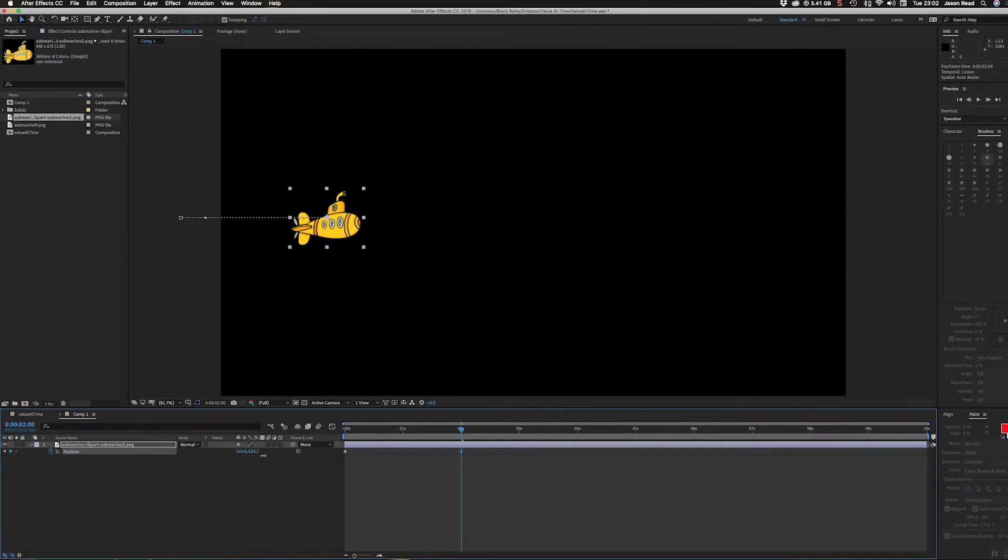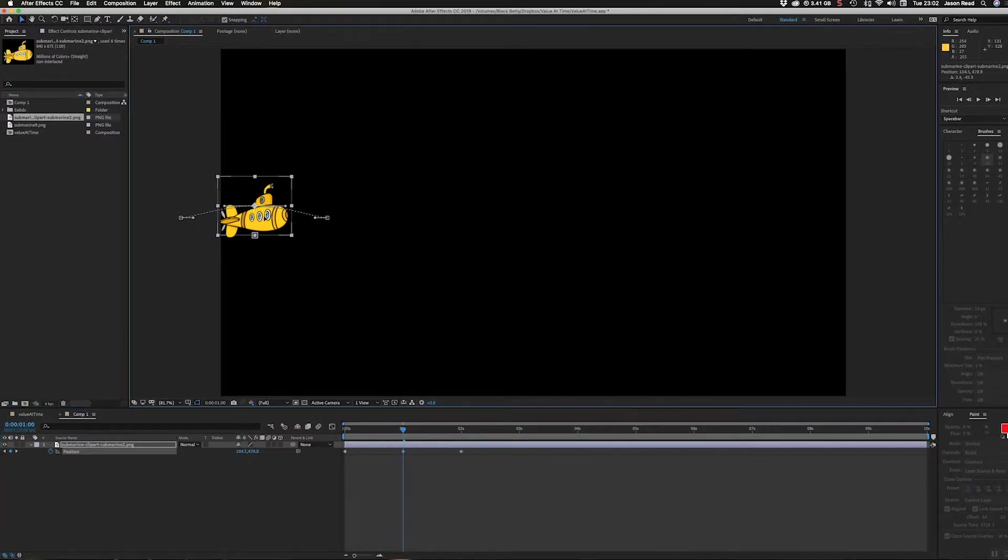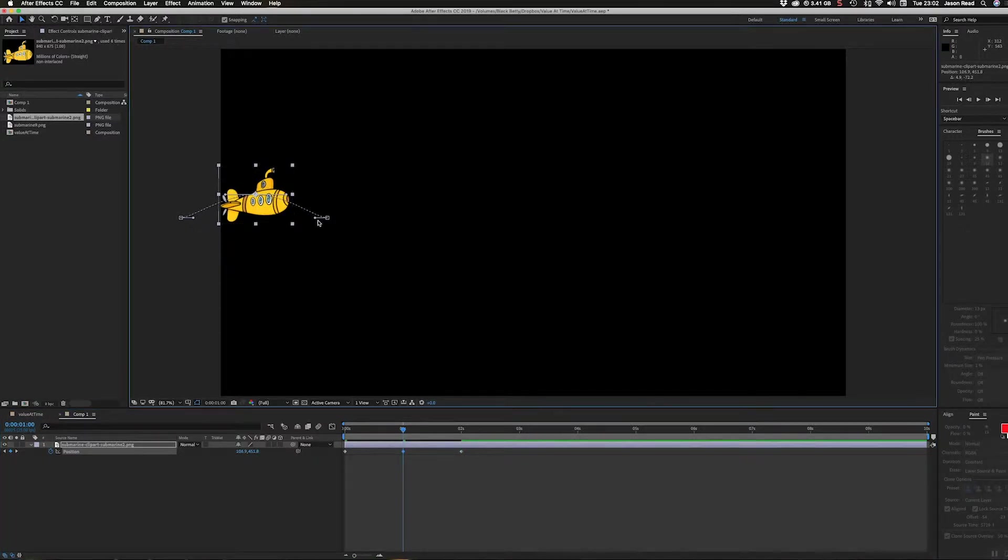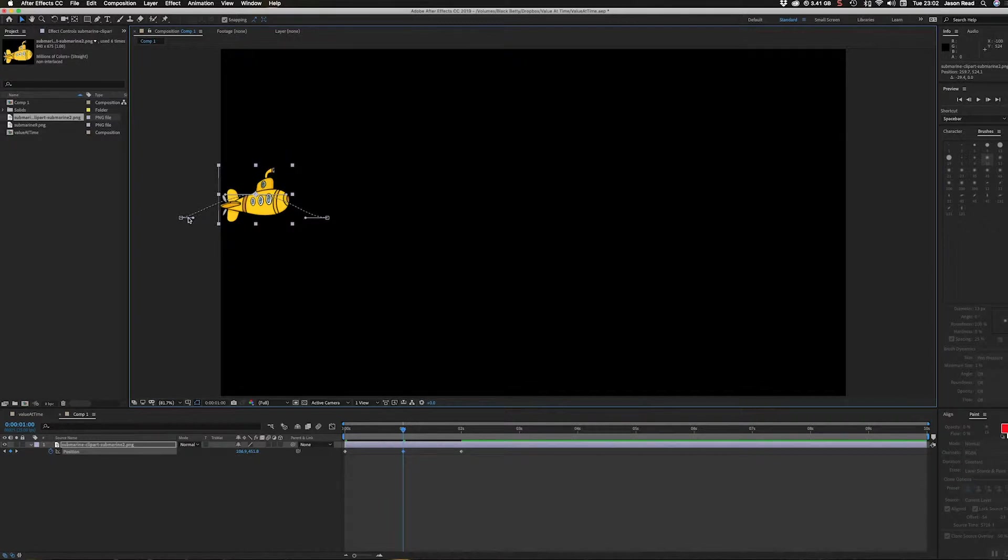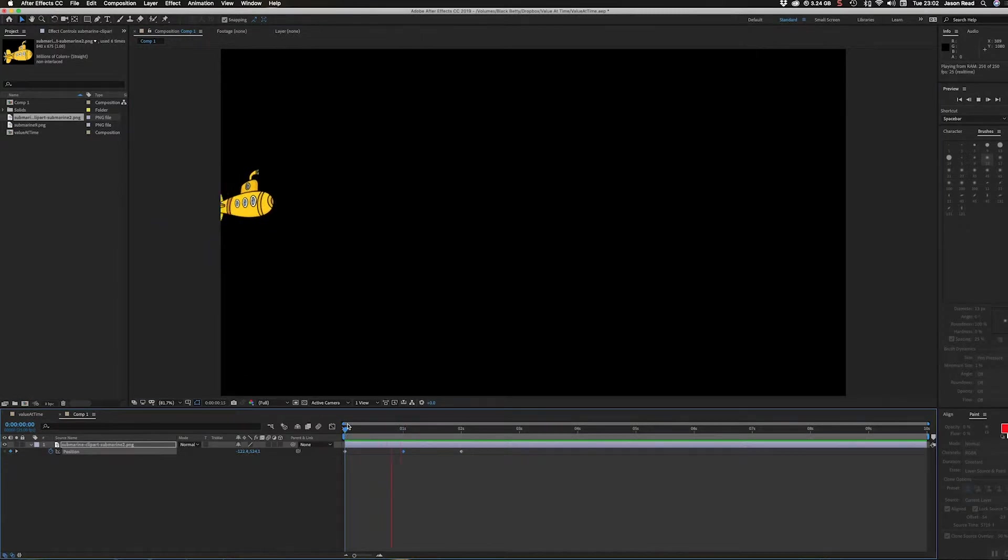At one second, I'm going to move that up. Then I'll pull these handles to smooth that out so we get a nice smooth up and down animation.